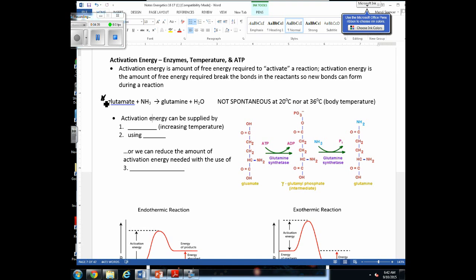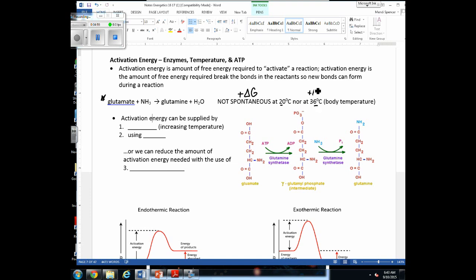This is a very important reaction — it helps us remove ammonia or put it in a non-toxic form. Since increasing temperature alone is not making this reaction spontaneous, we need other options. We can't elevate body temperature much past 36°C, so we can provide energy using ATP. Another option is to use enzymes, which reduce the amount of activation energy needed for these reactions to occur.